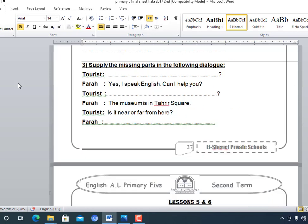Now look at this dialogue. A tourist asks questions and Farah answers. Tourist: 'Do you speak English? Can I help you?' 'Where is the Egyptian museum?' Farah: 'The museum is in Tahrir Square.' Tourist: 'Is it near or far from here?' Farah: 'No, it's not far from here.' And we have finished.